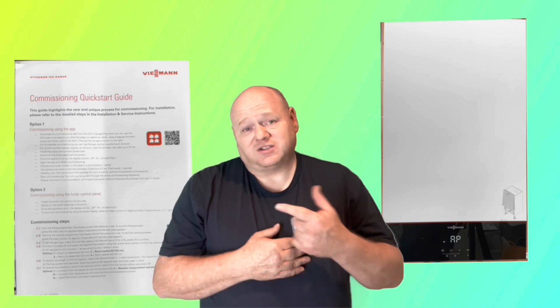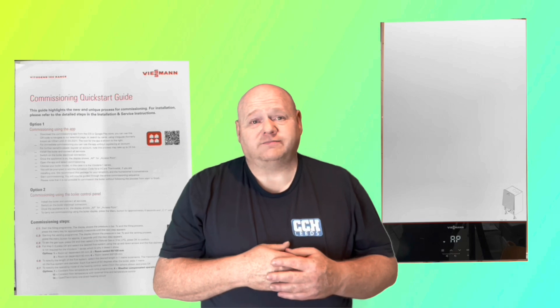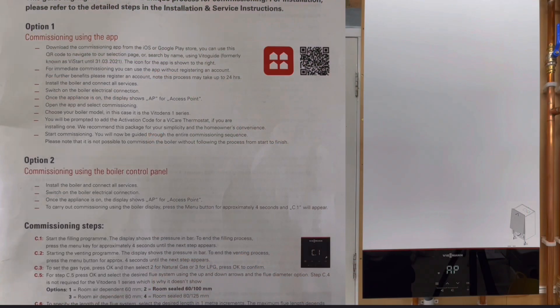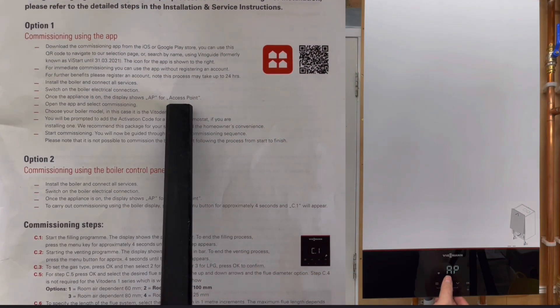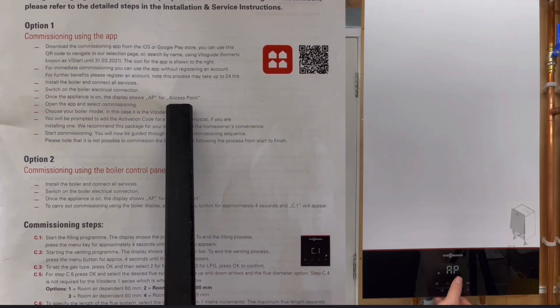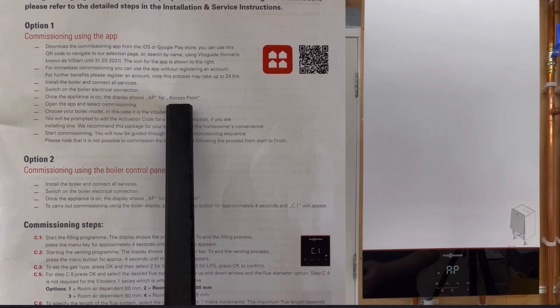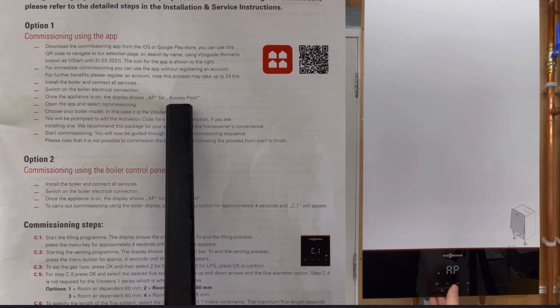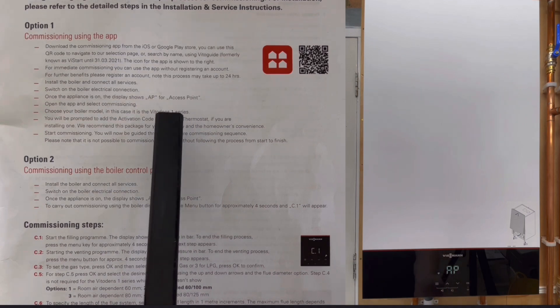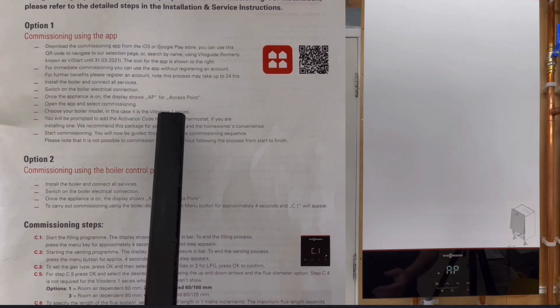When we get the boiler, we'll have AP on the display and that's access point. Now we can choose to commission that with option one. In this video today I'm going to show you option two.